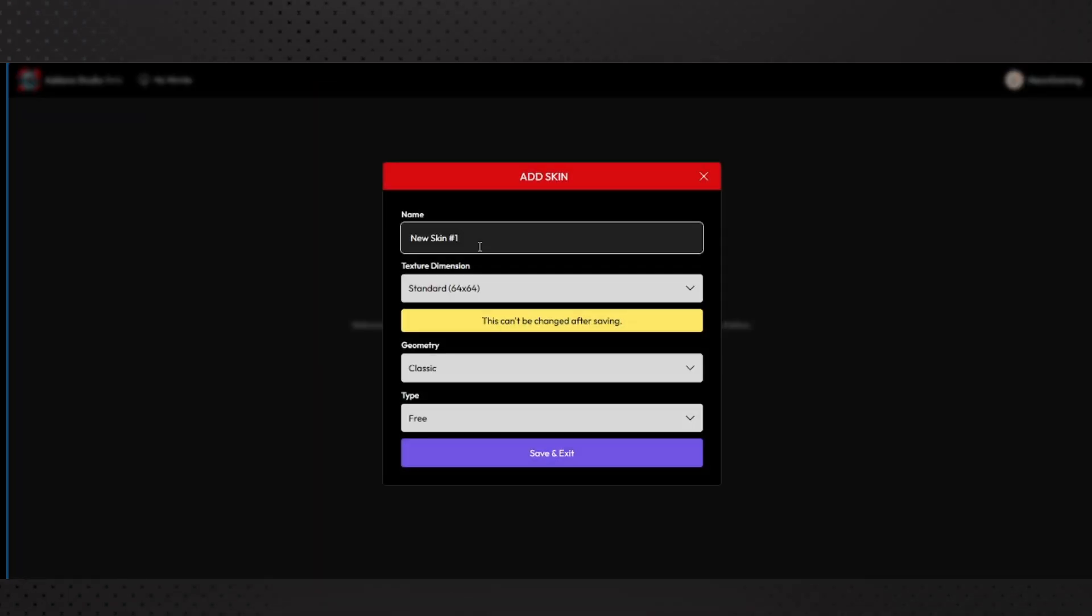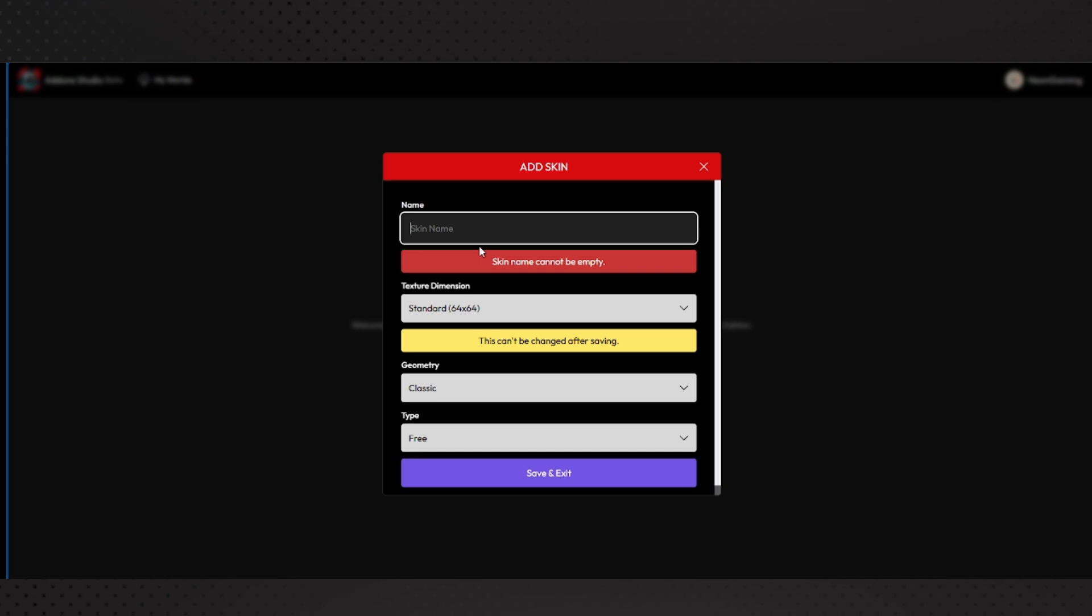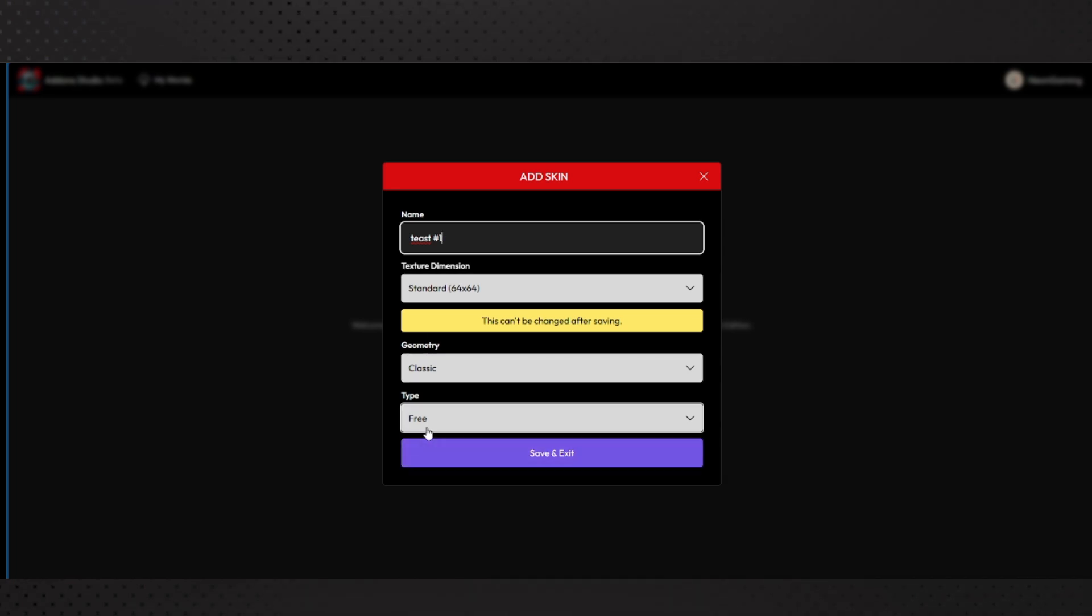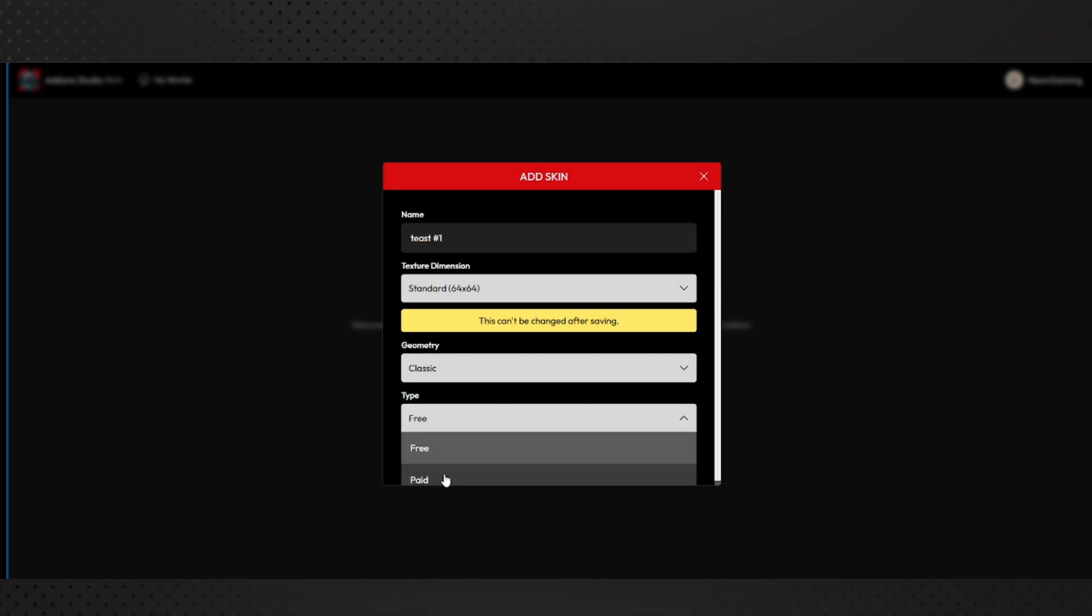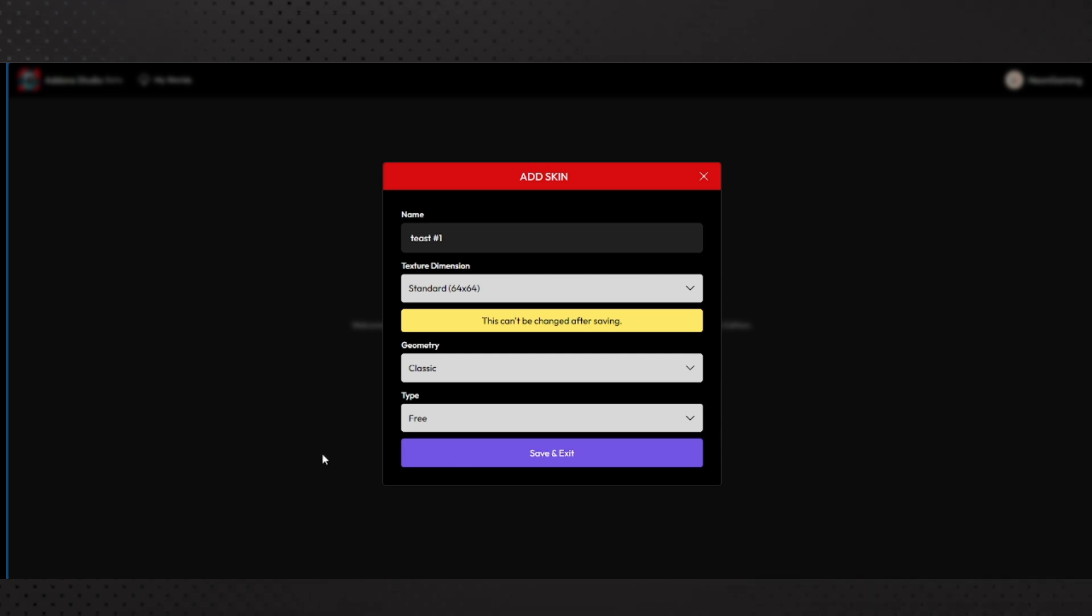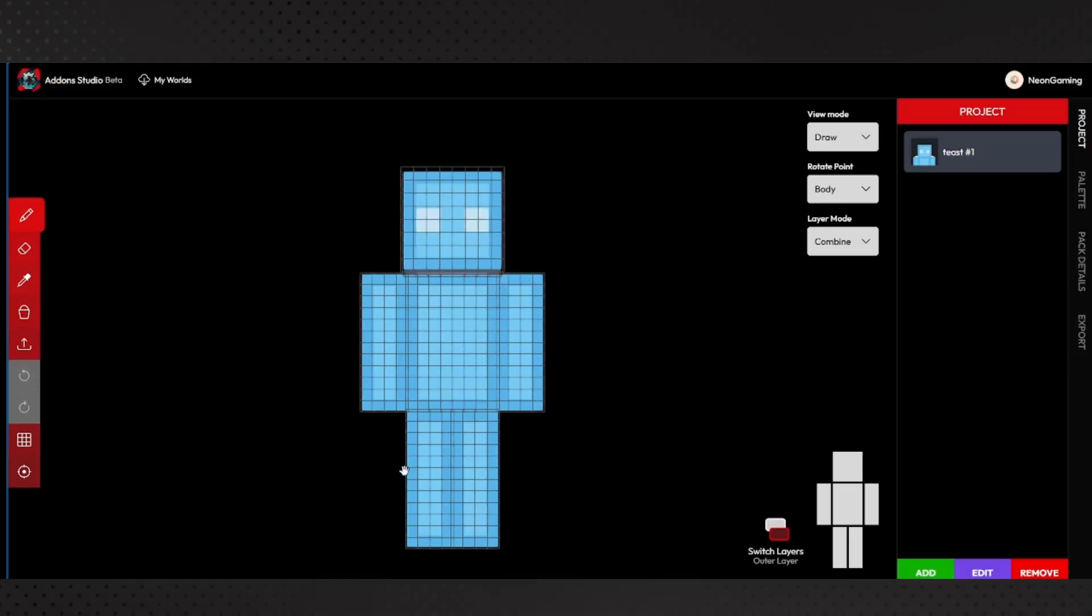So I'm going to add my first skin. I'm going to say T-E-A-S-T number 1. I want a classic - you can do paid if you want to upload this to the Marketplace, to the Bedrock Marketplace, which is cool. So you can use this also to make Marketplace content which I think is really cool.